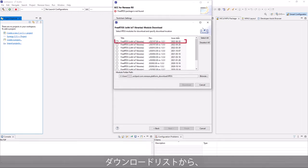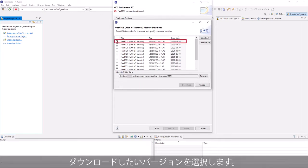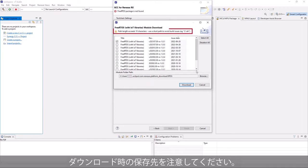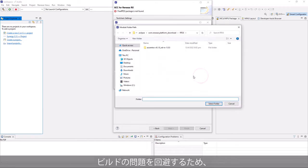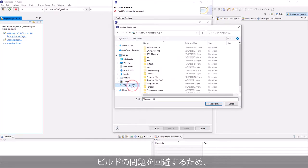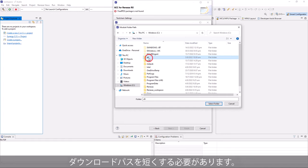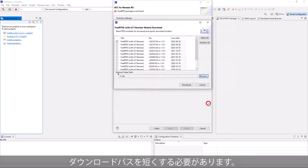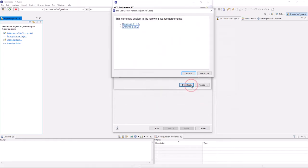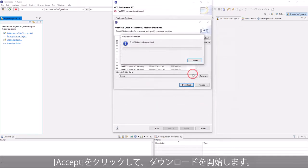From the download list, select a version that you want to download. Please take note of the download location. The path should be short to avoid build issues. Accept to continue downloading.